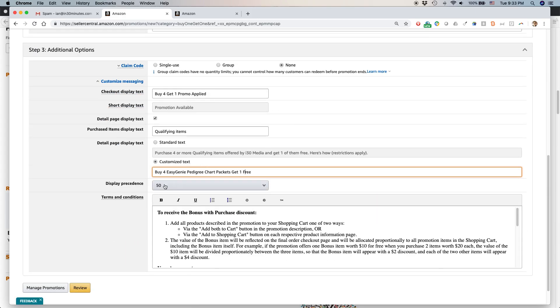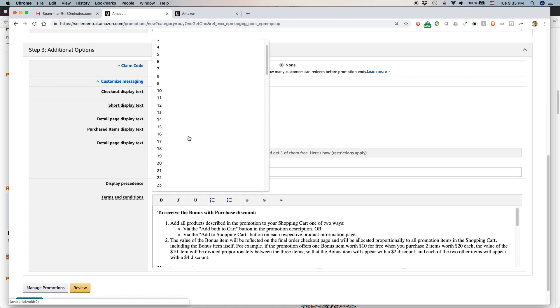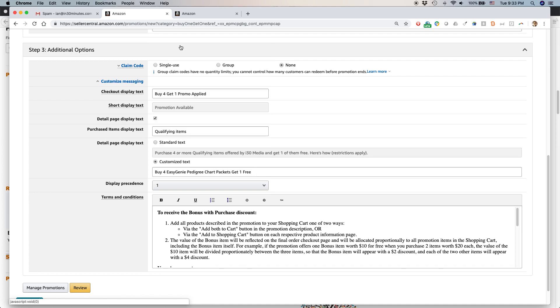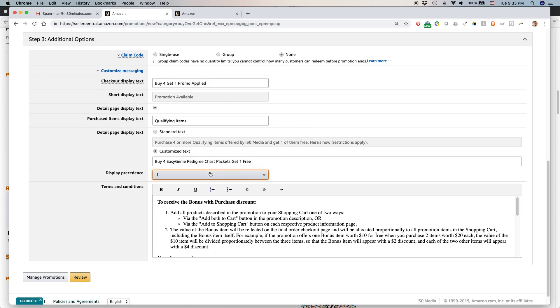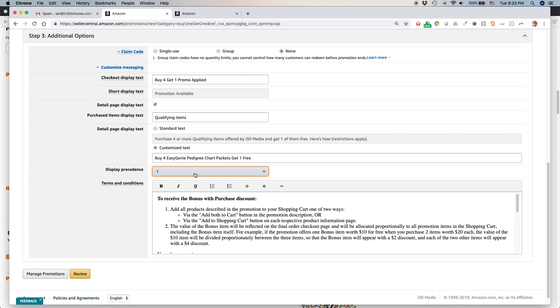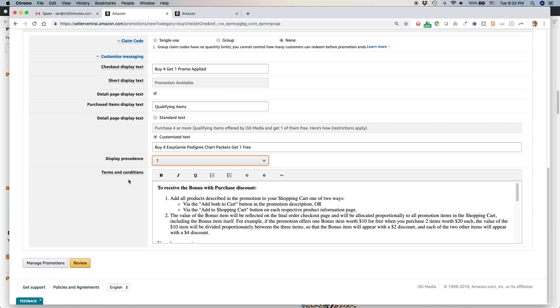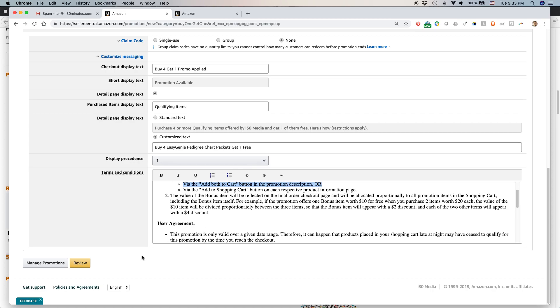Display precedence - this basically controls where the promotion will be displayed if you have more than one promotion going on at the same time. 50 is in the middle. If you want the promotion to appear higher, you would select one or two or three or something like that. Lower, you'd put 99 or a hundred. Terms and conditions - fortunately, Amazon gives you terms and conditions. You don't have to think about that, but you may want to customize that depending on how you're setting it up.